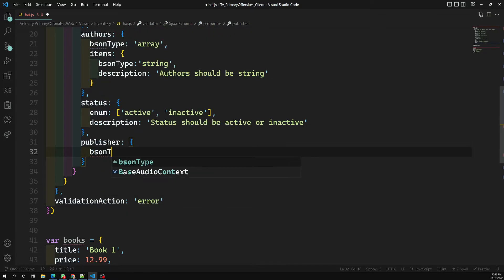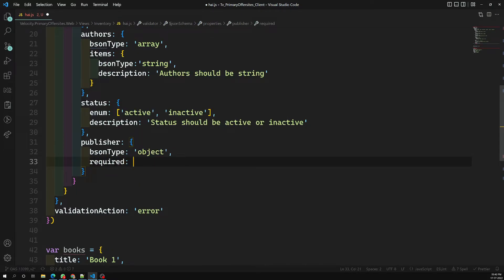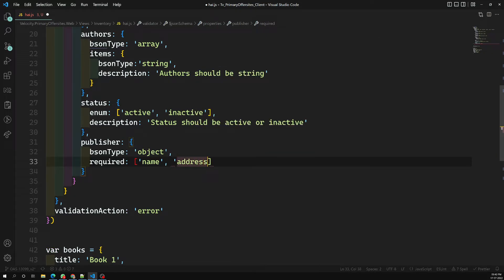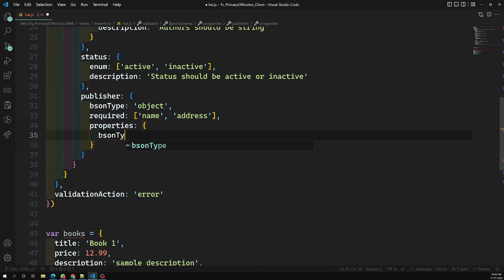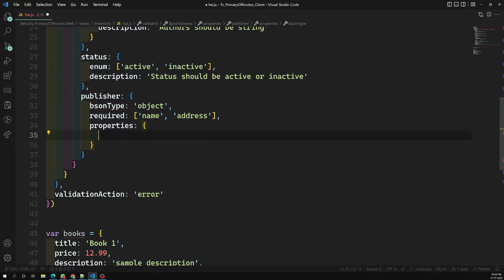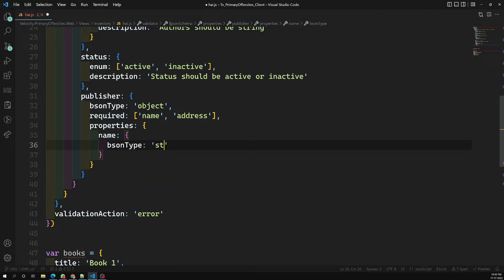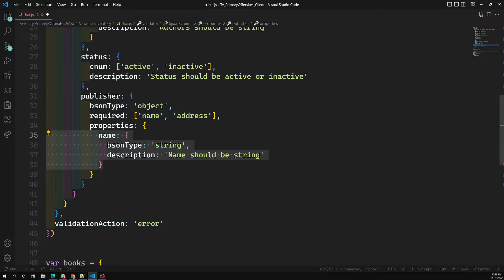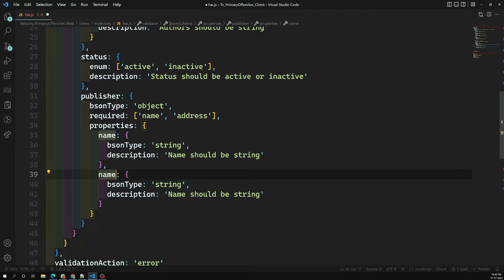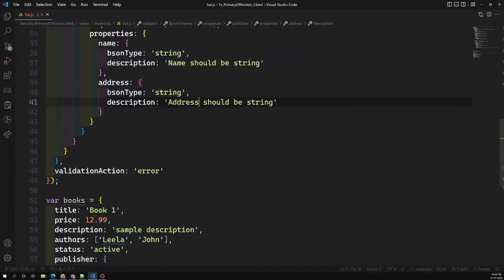For the publisher field, bsonType is 'object'. The required fields are name and address. Inside the properties, name has bsonType string with description 'name should be string'. Address is also type string with description 'address should be string'. This completes the entire validator with validationAction set to error.